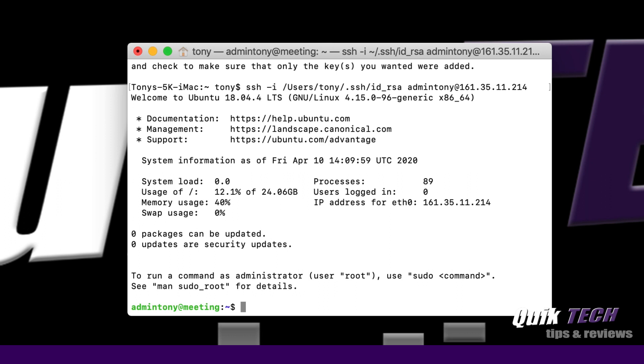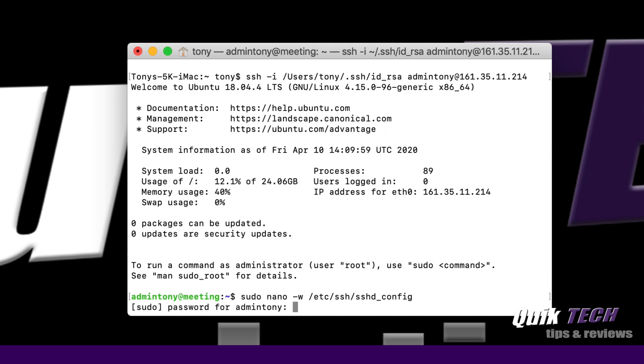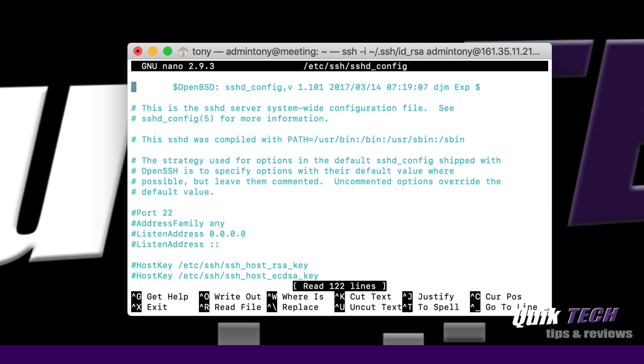Now that we have access as admintony, the next step we want to do is disable the root user access and also password authentication. We have to do that by editing the sshd config file. We're going to type sudo nano -w then /etc/ssh/sshd_config and hit return. Then it's asking for the password that we set up previously for admintony as an extra layer of security because we're asking admintony to process a sudo command.